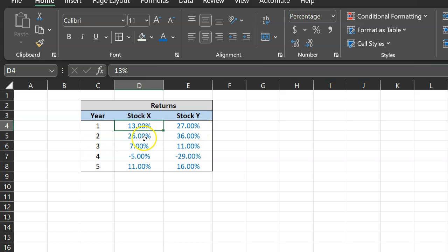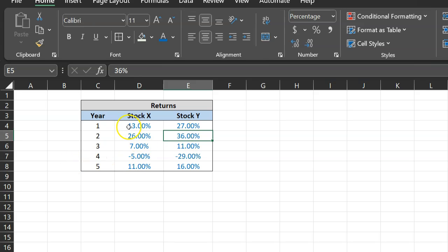Then in year two, Stock X gave 26 percent, Stock Y 36 percent, so on and so forth. So you're given these data for five years.